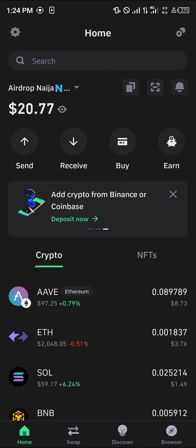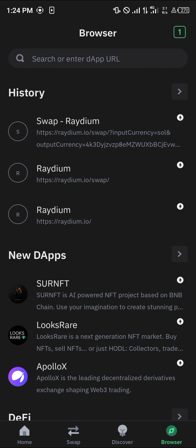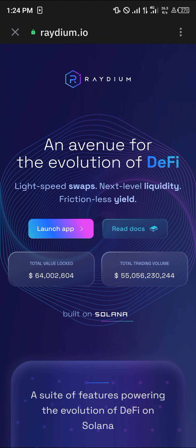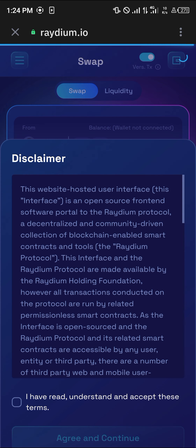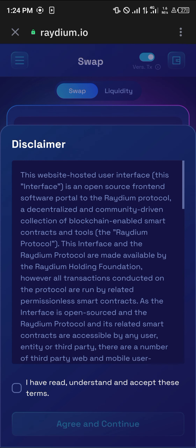In order to swap this Solana, head over to the Browser option at the bottom right corner of the screen. Once there, use our link which is going to be in the description of this video, select Raydium. Once you're on raydium.io, simply click on Launch App.